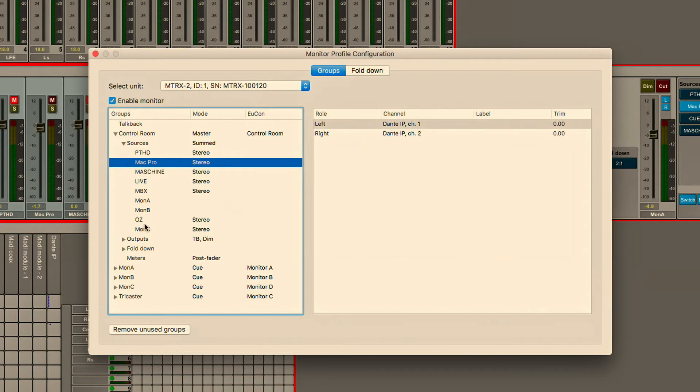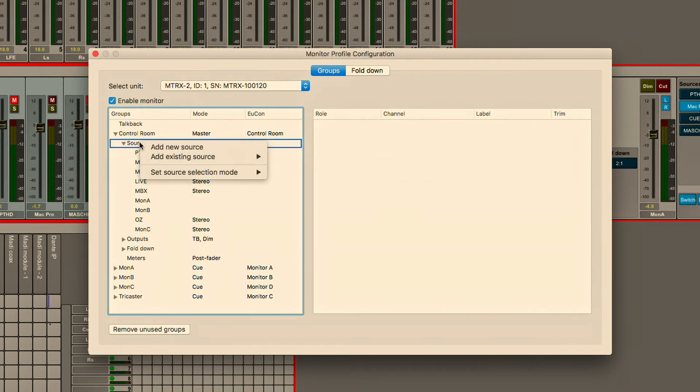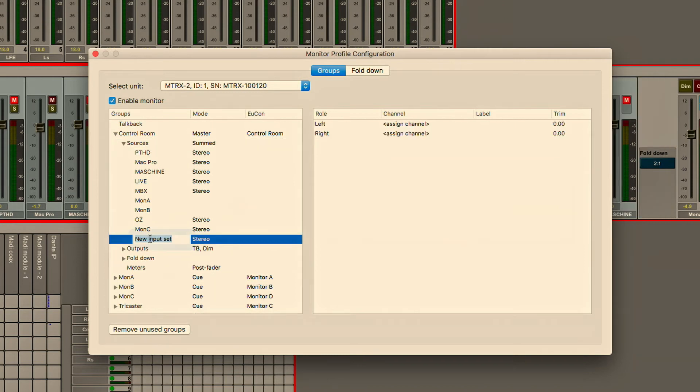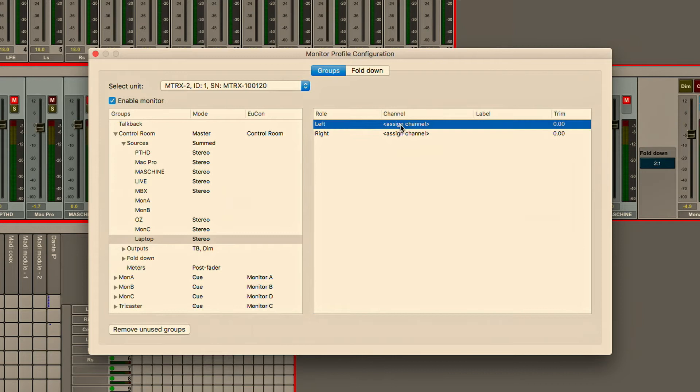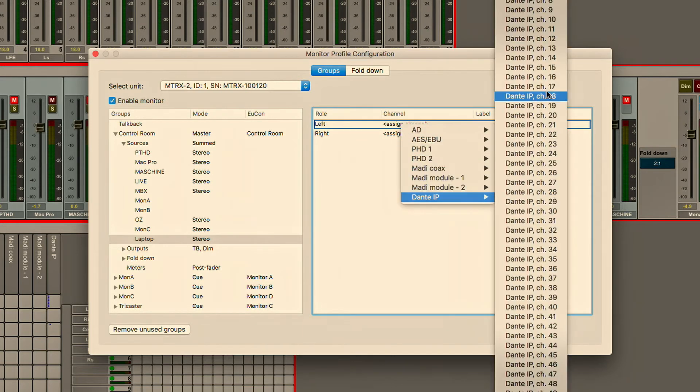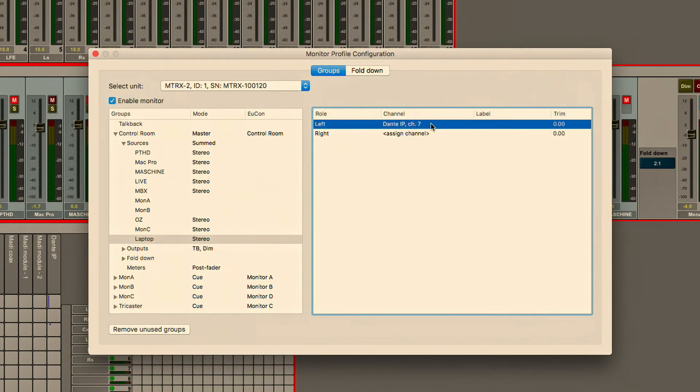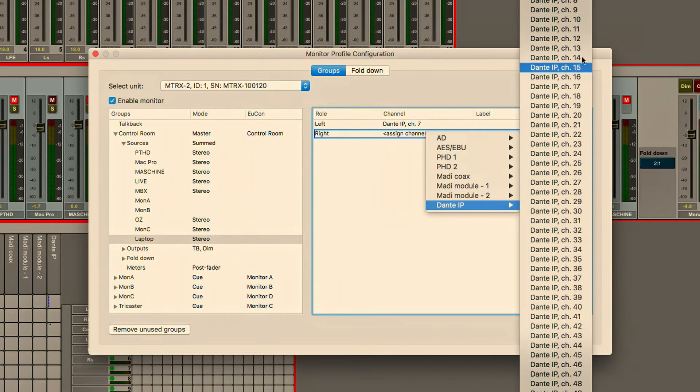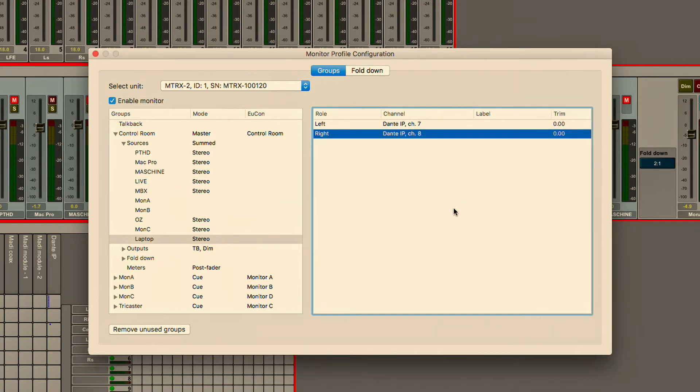If we want to add an additional source we can just go and say add new source and we're going to call this laptop and let's just pull this off of the second rig which is coming over Dante and we'll just say this is coming over channels 7 and 8. We can easily assign this to a network audio feed that is arriving at our monitor section.